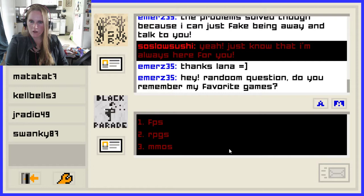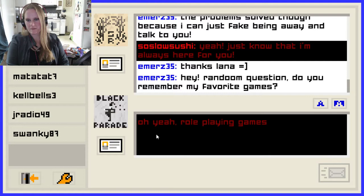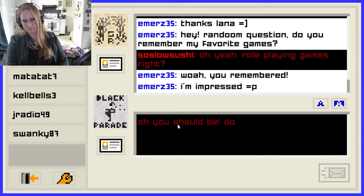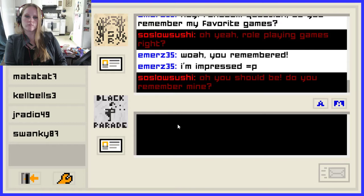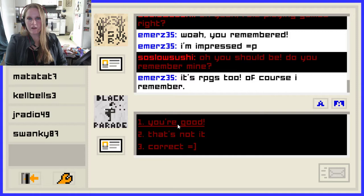'Thanks Lana. Hey, random question — do you remember my favorite games?' She liked RPGs like me. 'Oh yeah — role-playing games. Right?' Yeah. 'You better remember mine, I'm going to ask you.' Whoa, you remembered! 'Yes, I did.' I'm impressed — you should be. 'How could I forget? It's pretty obvious. You should be.' Do you remember mine? Of course I remembered — it's RPGs too. 'Yay, you're good.' I could totally mess with her and tell her that's not it, but that'd be mean.